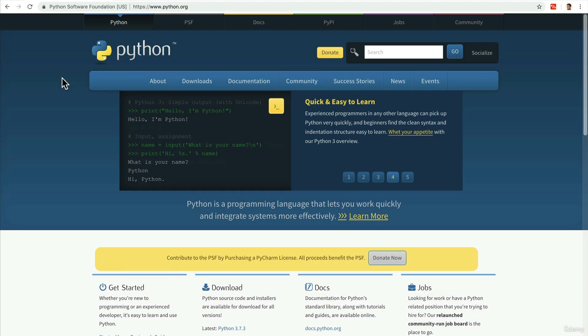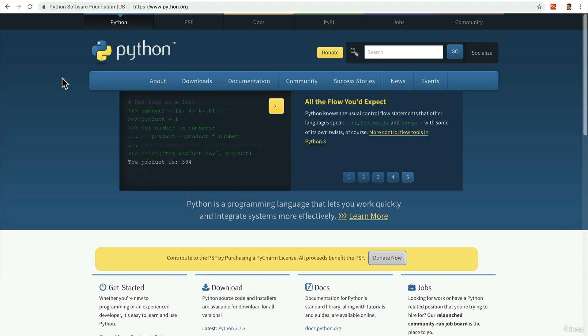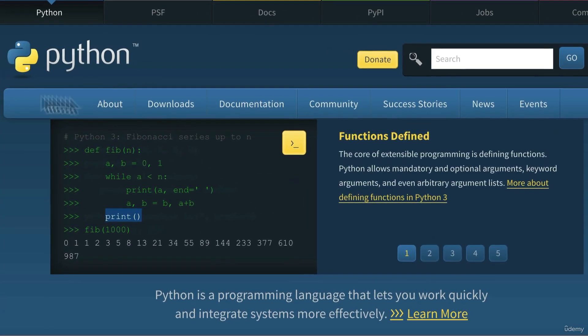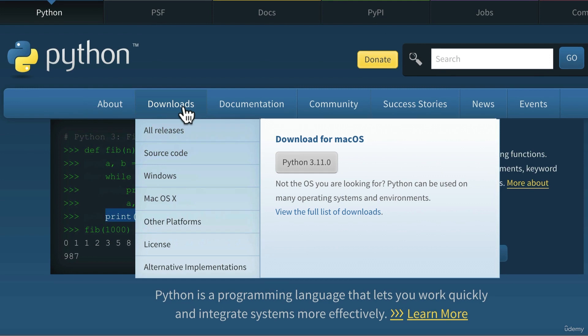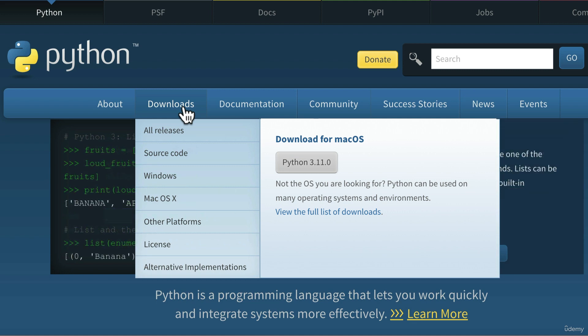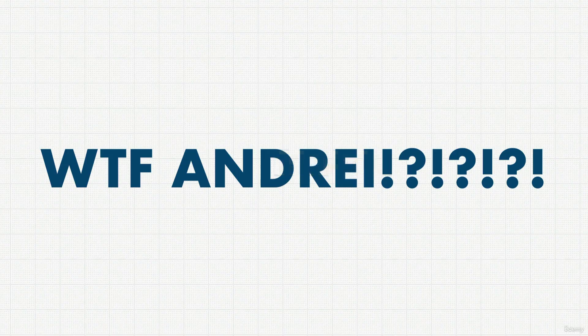Alright, oh man, we've been talking for a long time. How can we finally run Python code? I want to start coding, right? Let's download this translation service. Actually, this is something we're going to do later on in the course. And I know what you're thinking — WTF Andre?